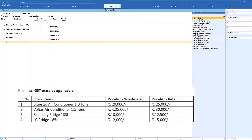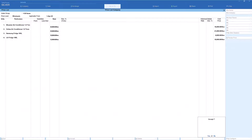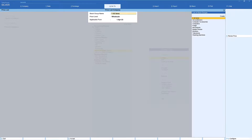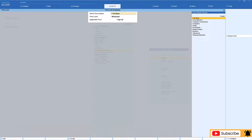To save the wholesale price list, the cursor is already at the end of the list. Just press Enter and accept. We have now created the wholesale price list for the four items. The next list to create is the retail price list.